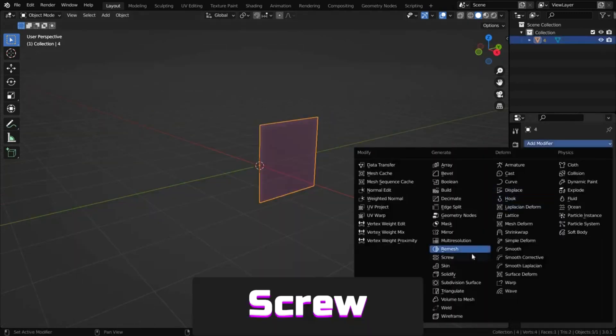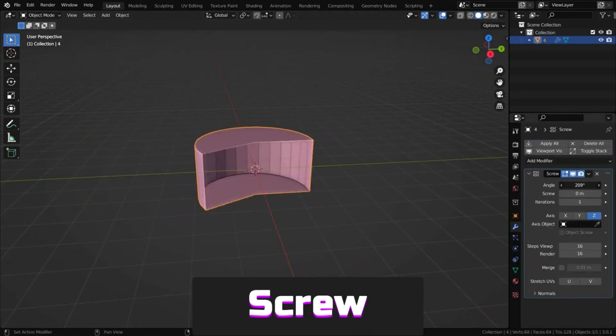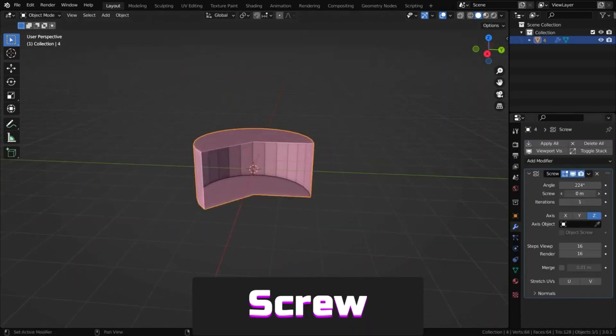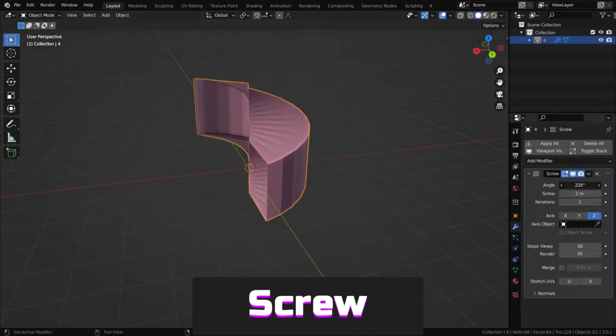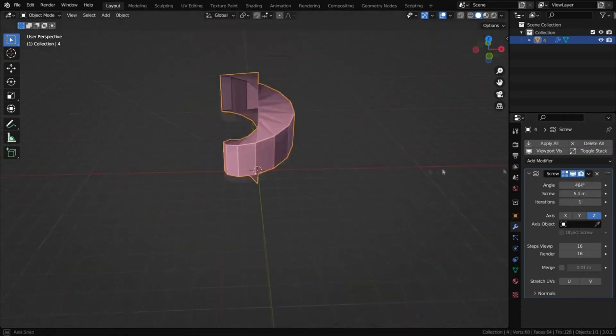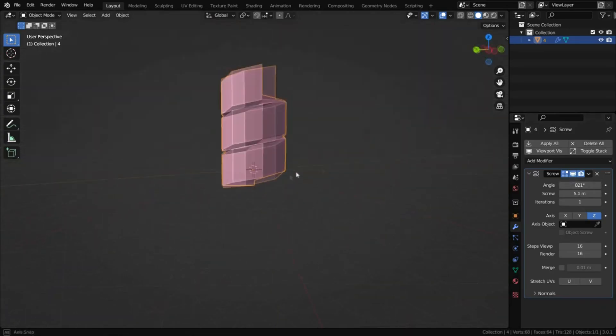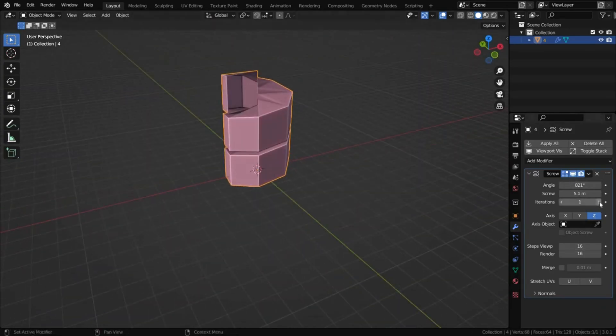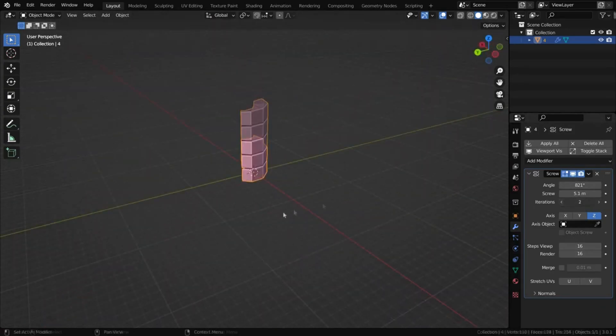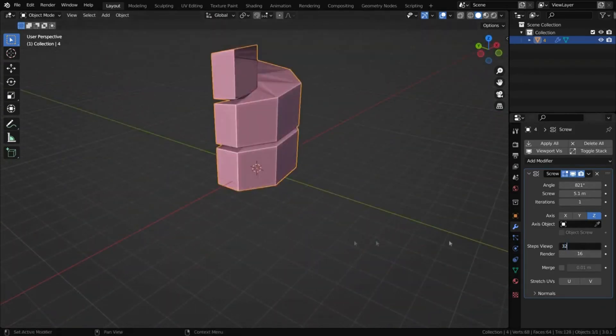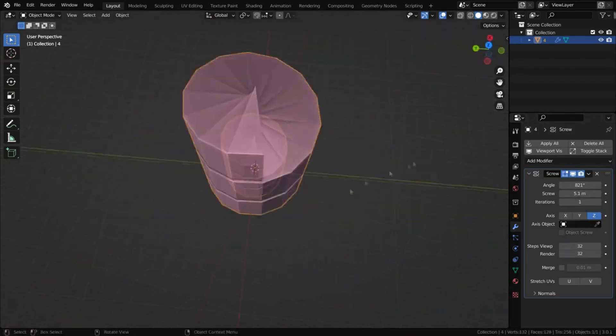Screw is a tool for twisting objects around a specific axis. It's useful for building spiral forms like stairs or for creating bottles.